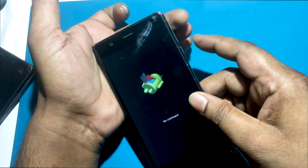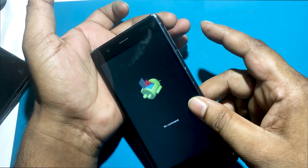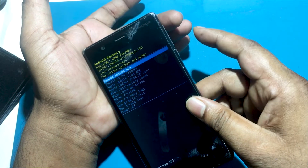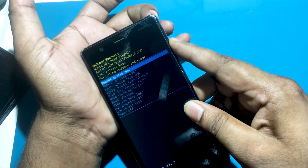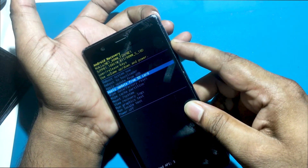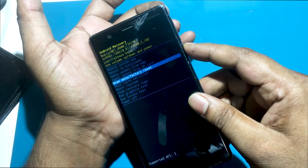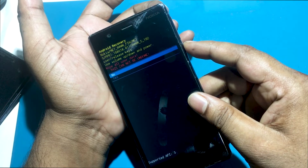Release both keys as soon as the recovery mode pops up. Use the volume buttons to scroll down to wipe data, factory reset, and then push the power button to confirm.